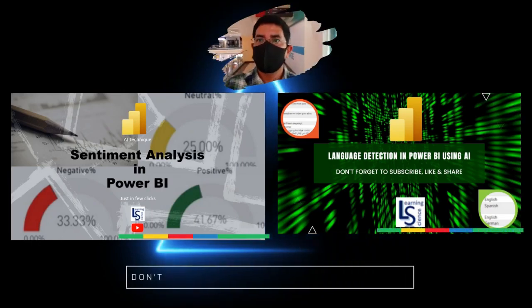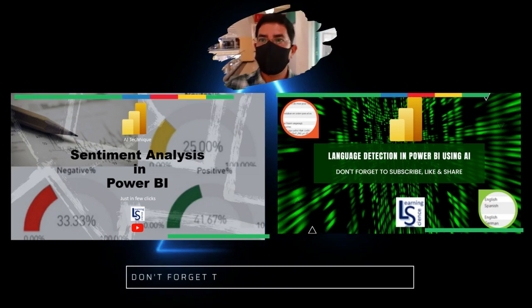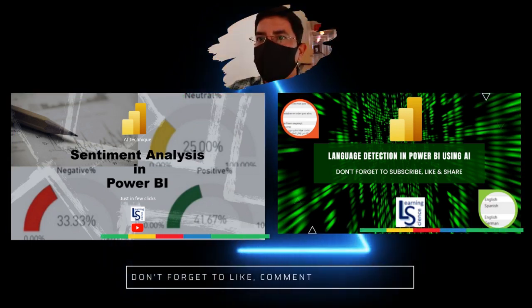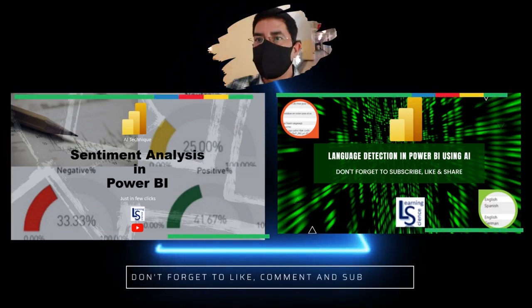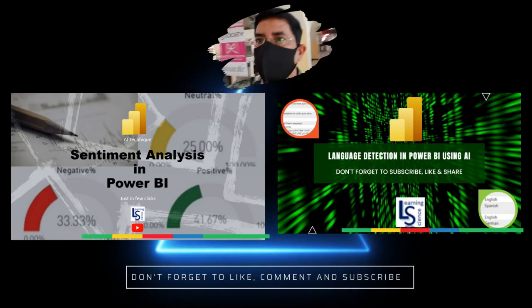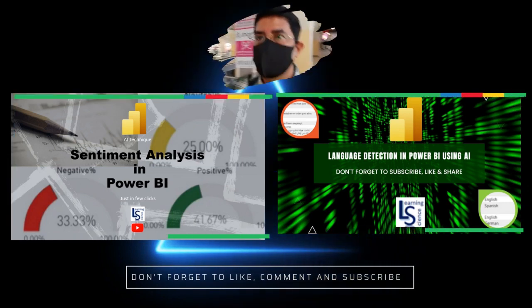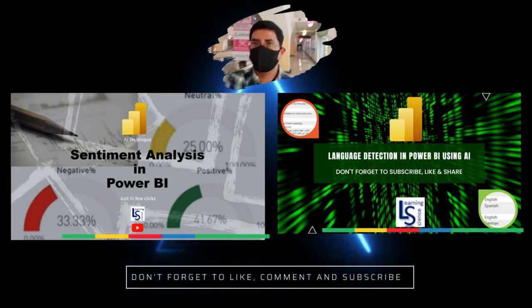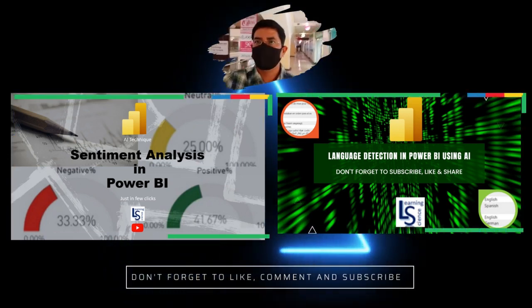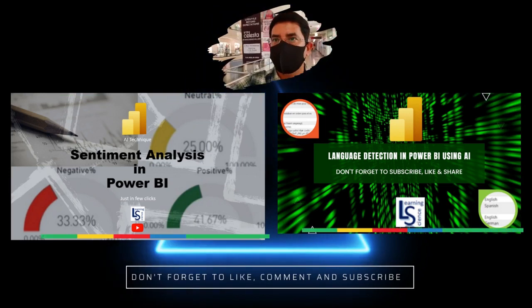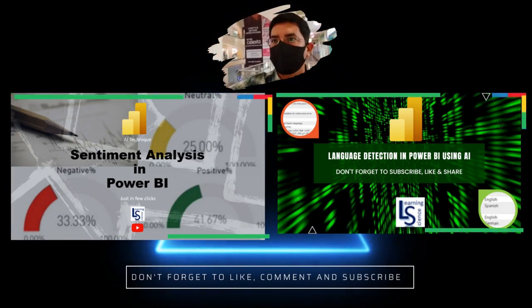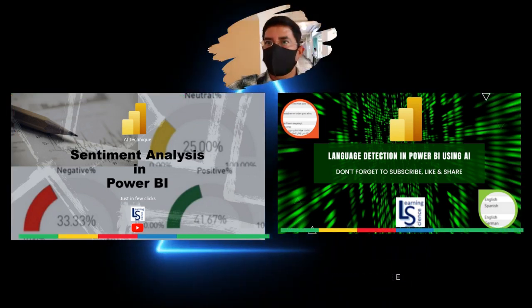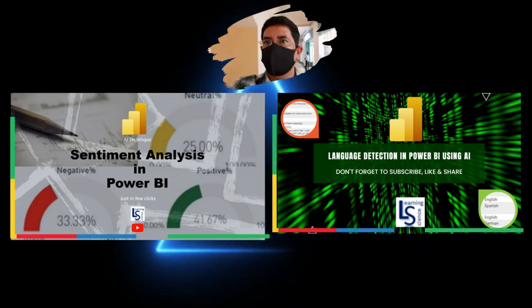I have also uploaded videos on how to do sentiment analysis and language detection in Power BI using AI Insight. Links are in the description box of this video. Let's jump to the computer for the demo.